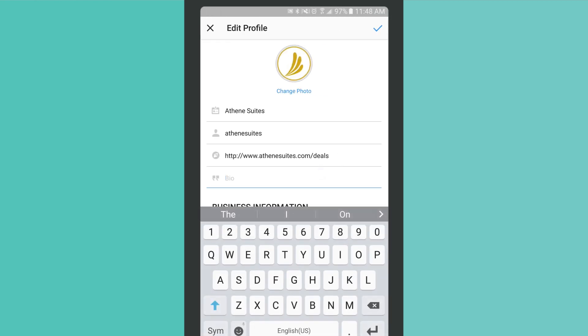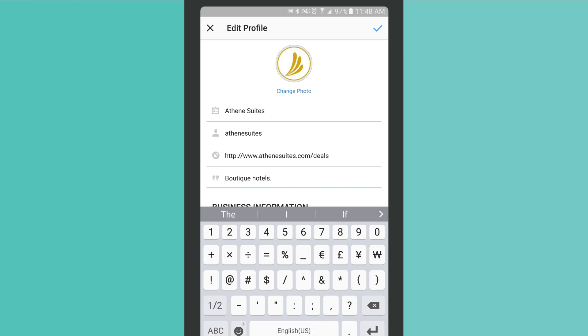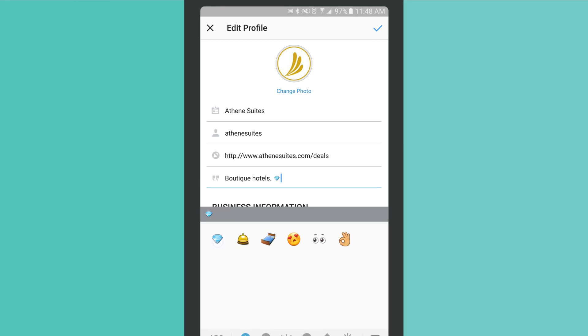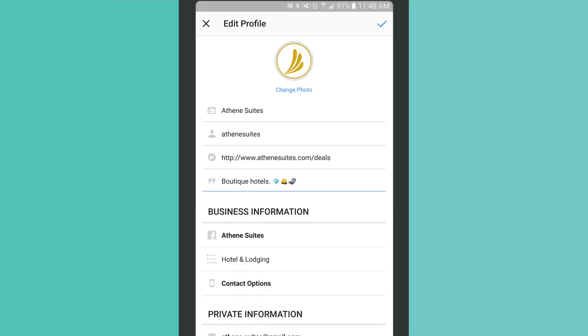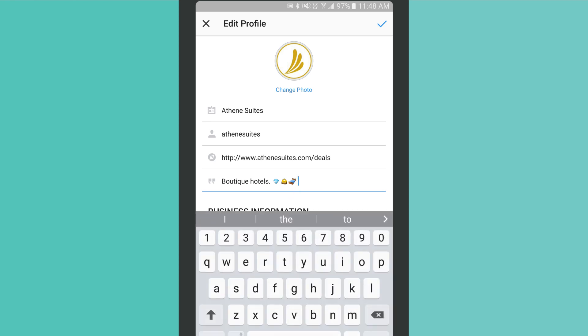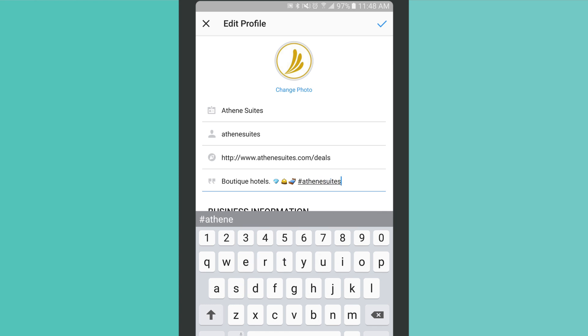On Instagram, you have just 150 characters to create a memorable and informative bio. Take advantage of emojis to help you get to the point quickly, using symbols to represent important facets of your organization. This is also a great spot to highlight a branded hashtag for your fans to use when sharing images.